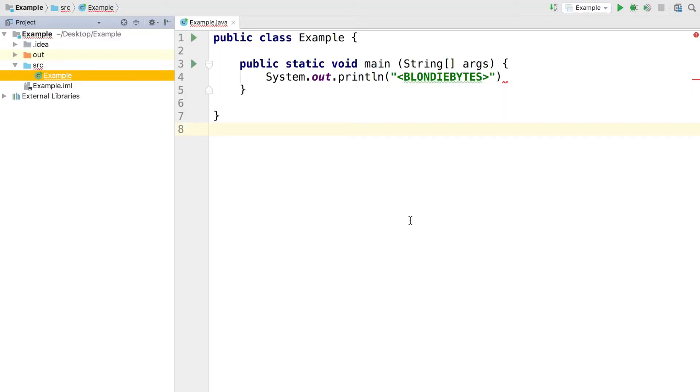Let's take a look at an example program. Here we have a class called Example, and inside of our Example class we have a method, the main method. Inside of that, the way it's implemented is we want to print out Blondie Bytes in the console.